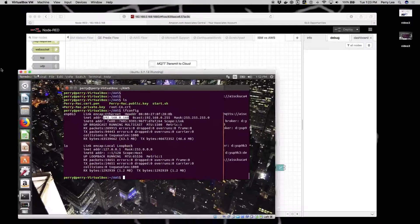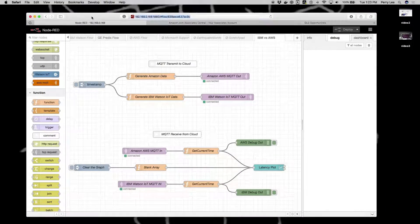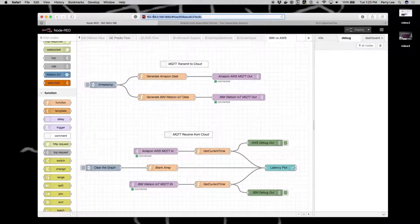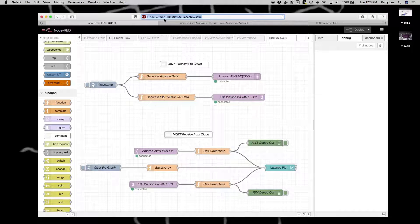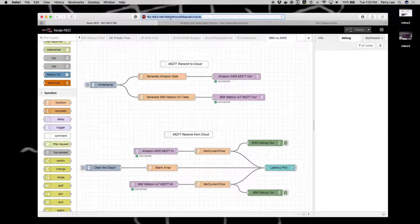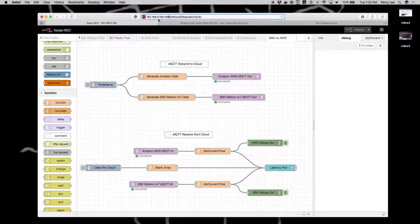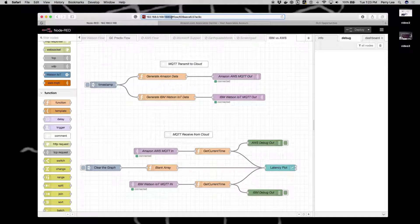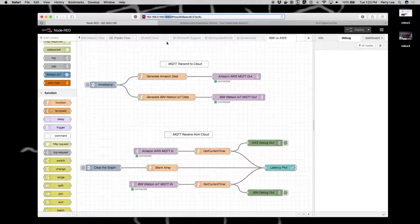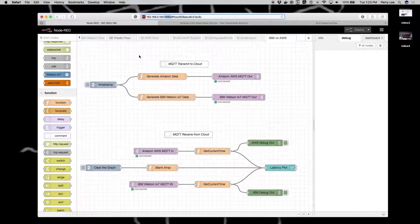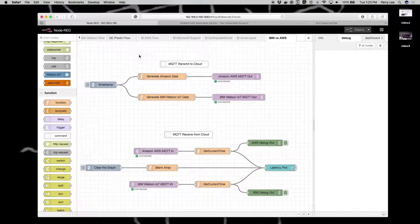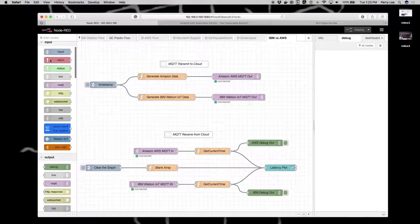So this is Node-RED. I've opened up Node-RED at 192.168.0 port 1880. That's what's important here. You want to go to port 1880 and it'll open up the dashboard.